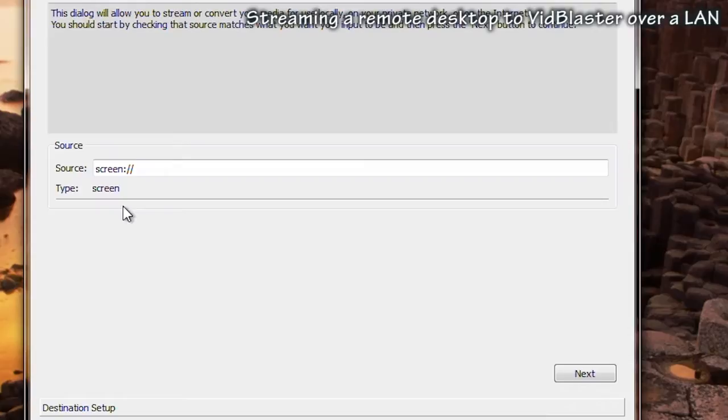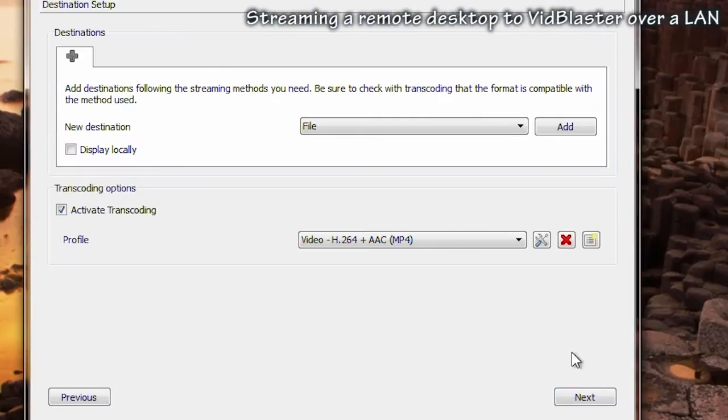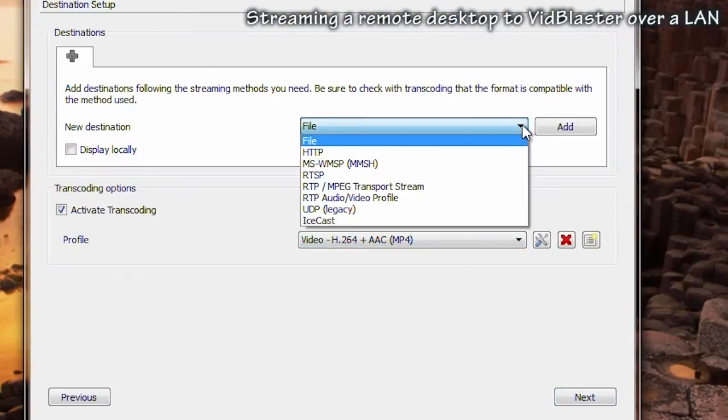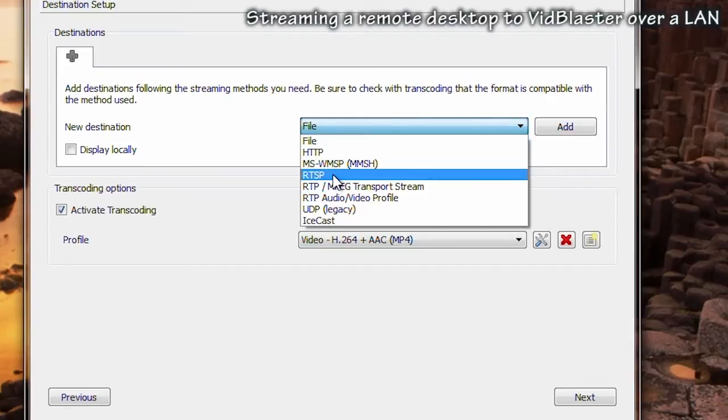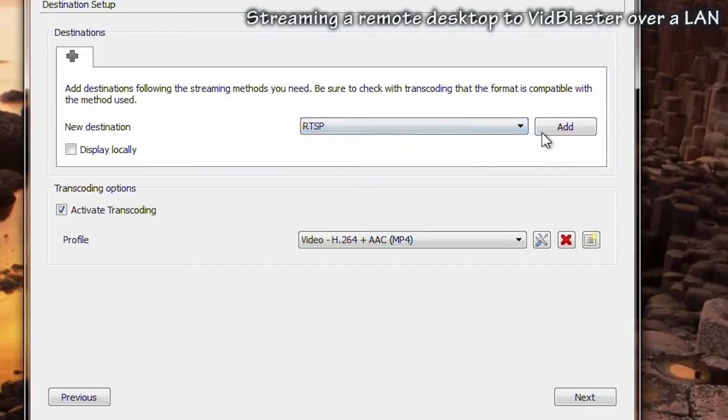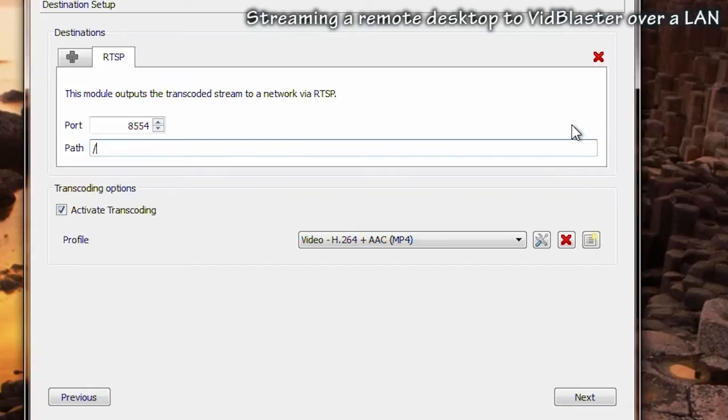With the screen as the capture mode, now add the protocol that will be used for streaming. RTSP in this case, and remember to click add to add it to the profile. Note the port number which is 8554.